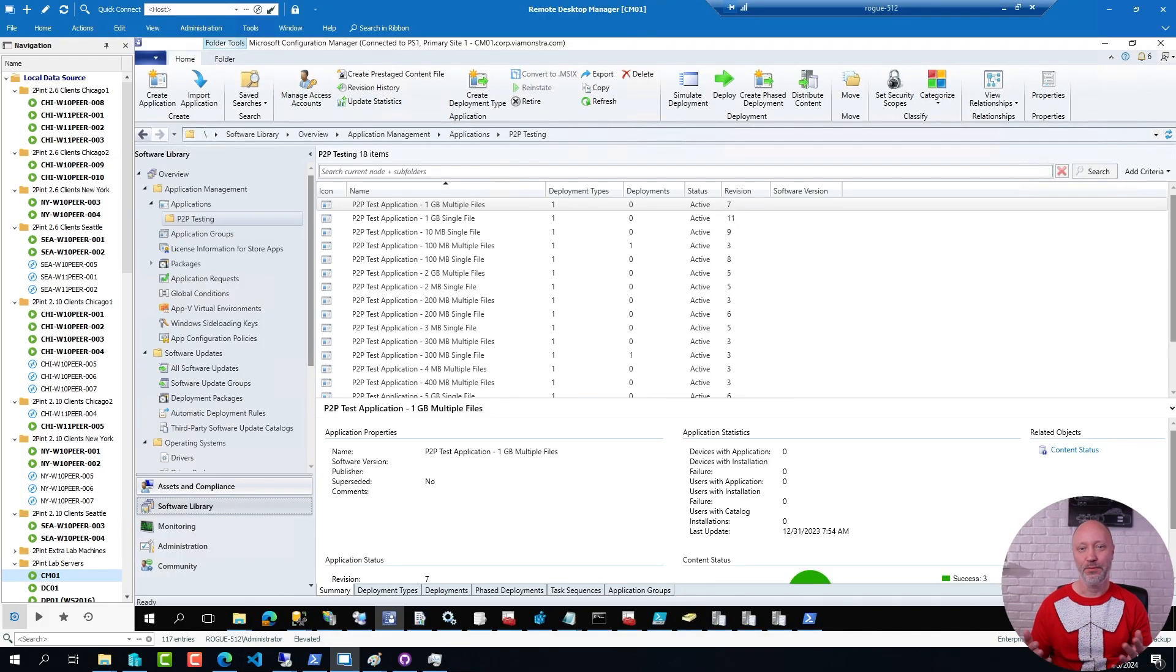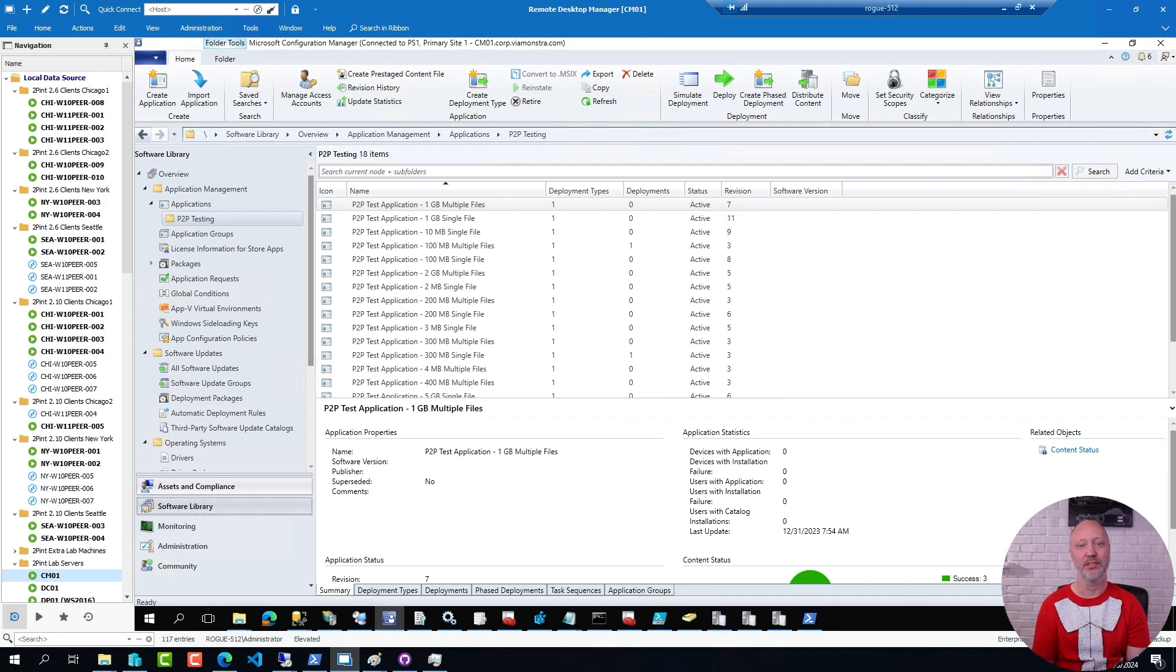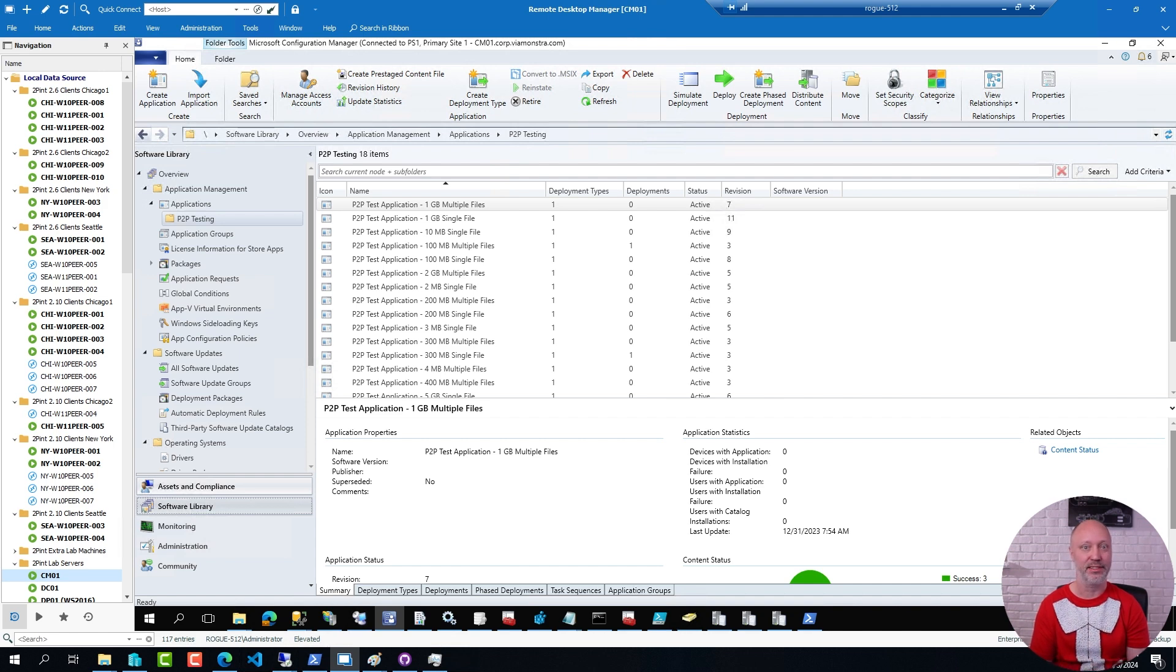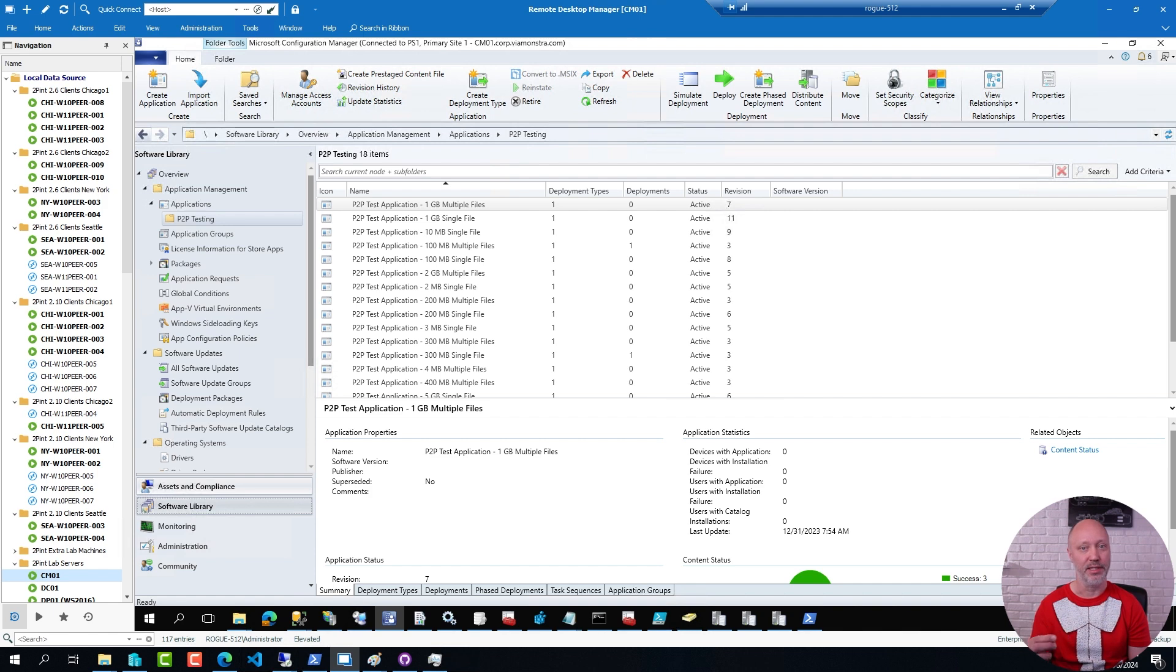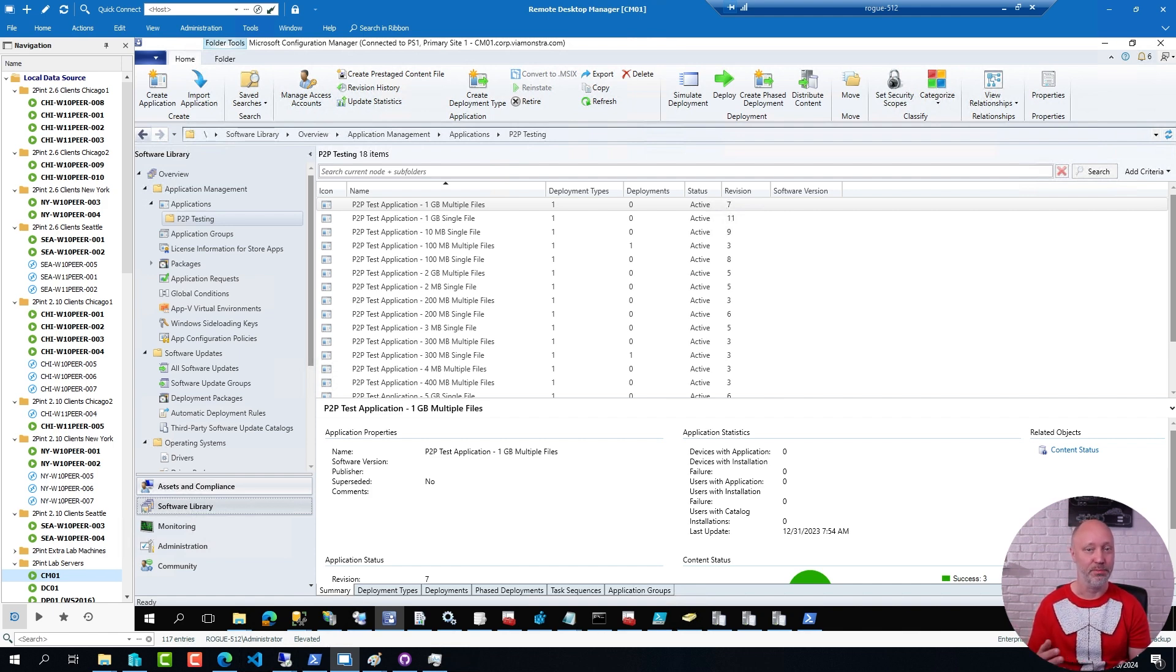When working in a ConfigManager environment it's often really useful to have a few test applications and test packages available that you can deploy to test deployments, to verify distribution etc. without having the apps actually do anything on the device other than whatever is required for the detection method to work.